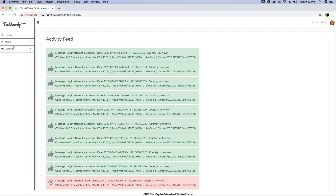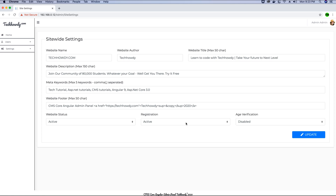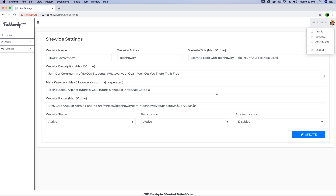We tested the settings and tried to modify the app settings file and it worked. But we haven't tested the profile, security, and activity log view. So let's go ahead and test those to make sure that everything works fine. If it does not, we will try to fix any errors that we find while debugging the views.